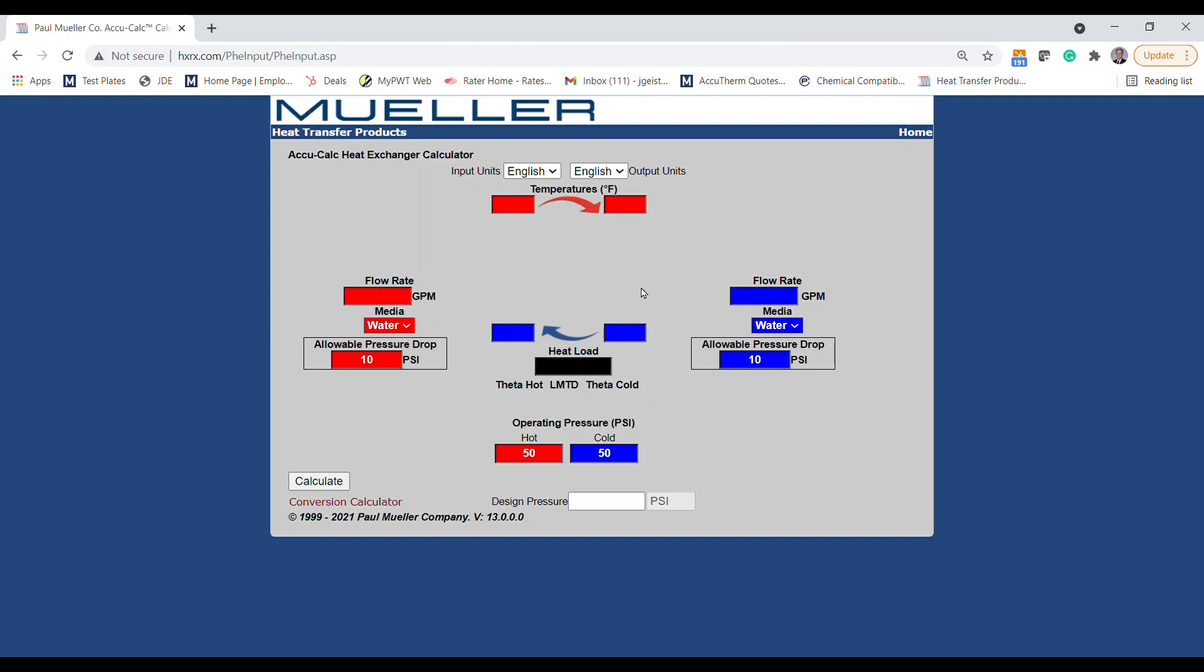Typically, you'll have a load fluid whose parameters are more critical and a service fluid whose properties are more malleable based on what the facility will have available. Generally, you will want to enter the load side flow rate, entering temperature, and desired temperature out. Then you want to enter the service fluid properties.